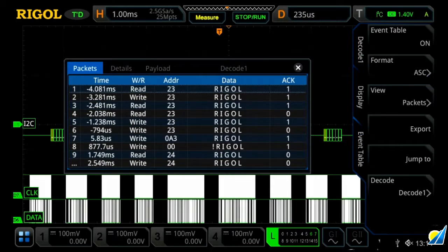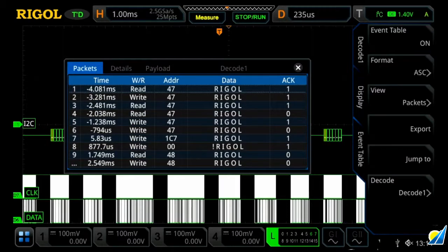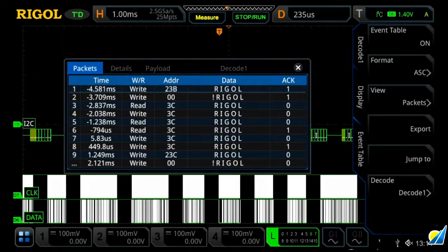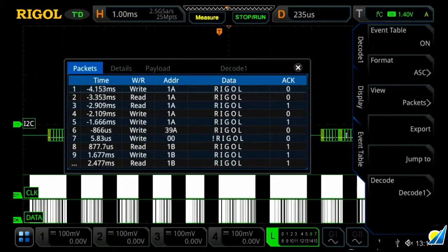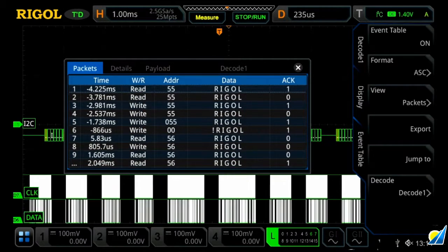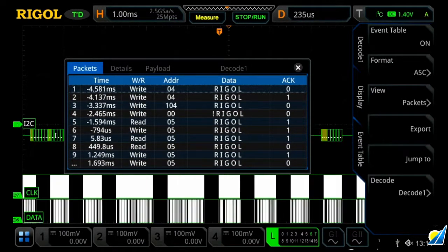And then we have a couple different views. We can view the signal either in a packet form, detail, or a payload form.